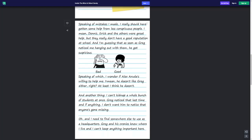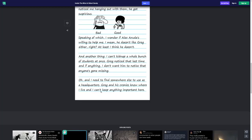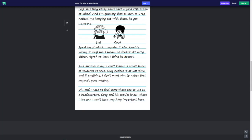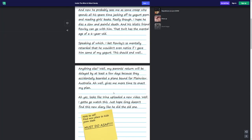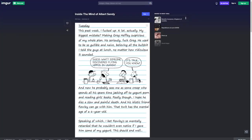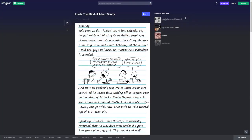Speaking of which, I wonder if Alex Arruda's willing to help me. I mean, he doesn't like Greg either, right? At least I think he doesn't. And another thing, I can't kidnap a whole bunch of students at once. Greg noticed that last time, and if anything, I don't want him to notice that anyone's gone missing. Oh, and I need to find somewhere else to use as headquarters. Greg and his cronies know where I can live, and I can't keep anything important here. Cronies? Since when does Greg have cronies? Oh, that's the whole fanfiction. Well, that was short.